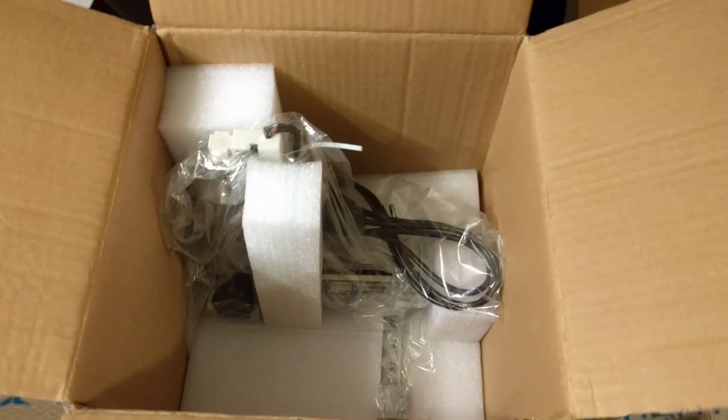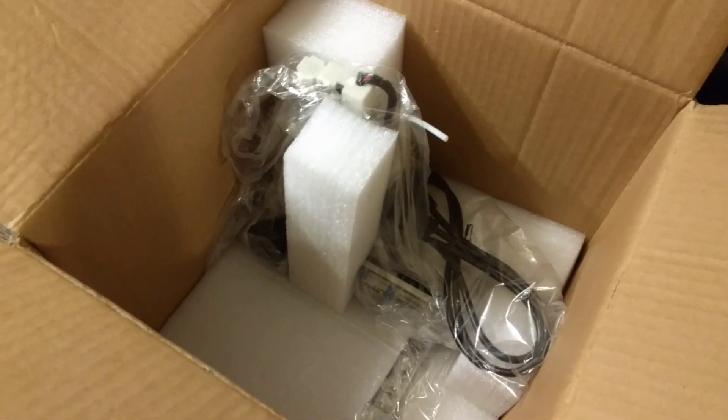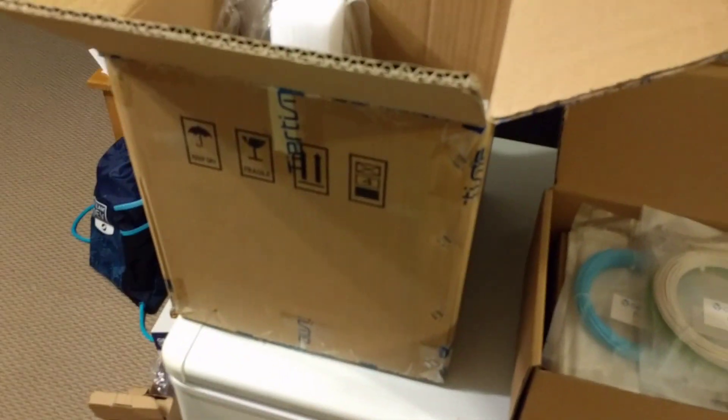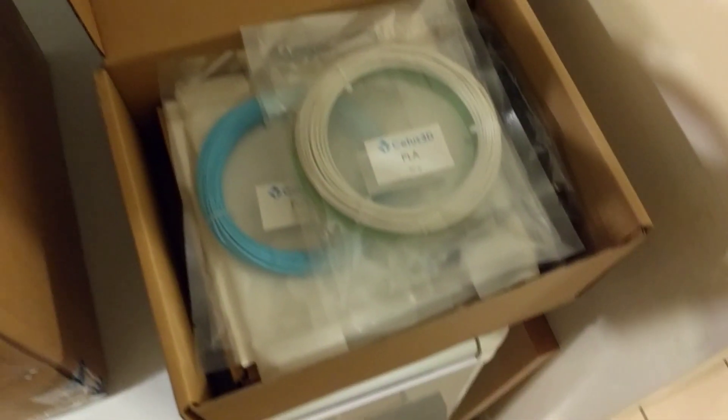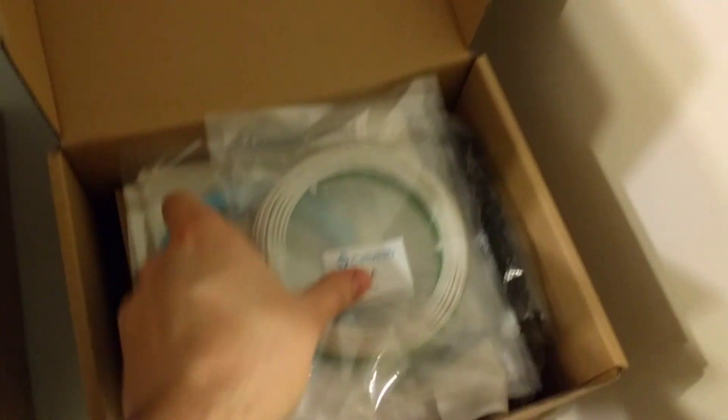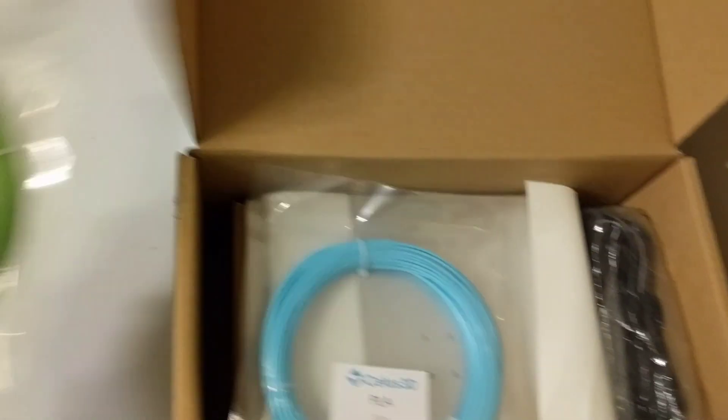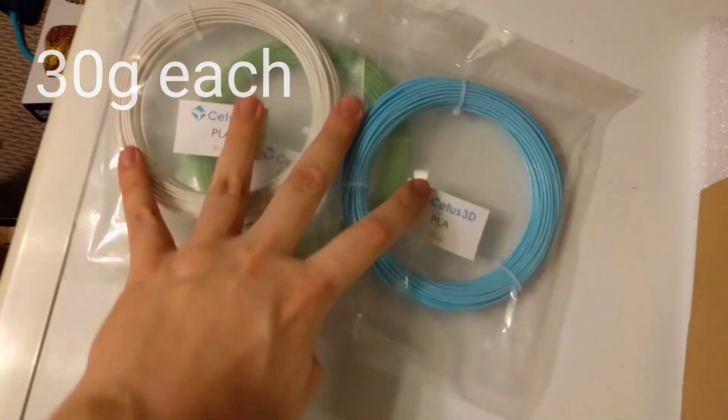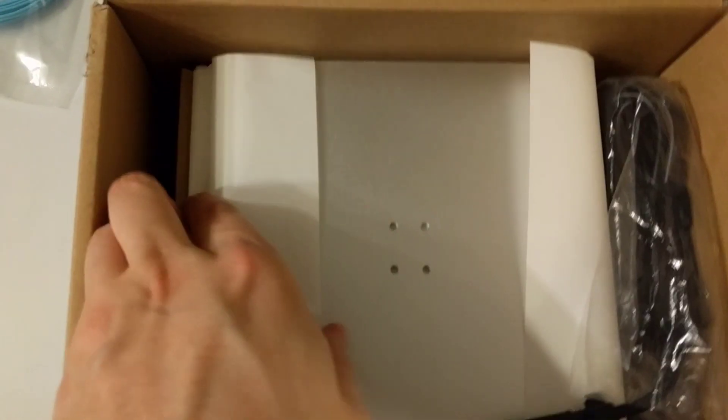The printer itself comes mostly assembled. It's kind of hard to see, but basically the big box you'll see is about the same size as the printer itself. Then we got the goodie box, which I'll dig into. So a bunch of goodies, a bunch of PLA. Three nice colors. I'll have to get into that.